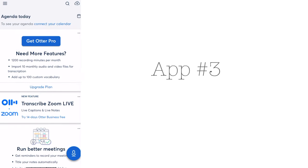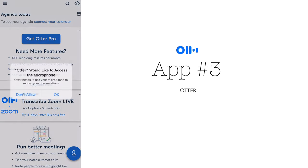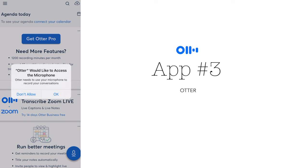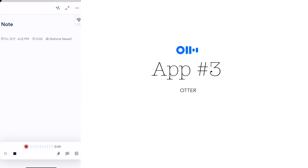The third app is Otter. It's an AI-powered transcription app that allows you to record and transcribe your interviews, meetings, and lectures with ease.